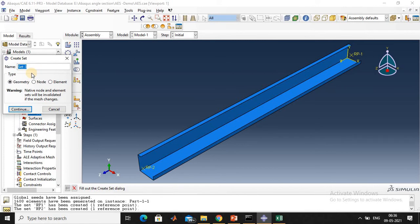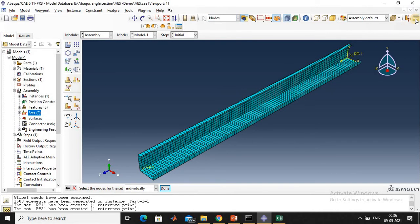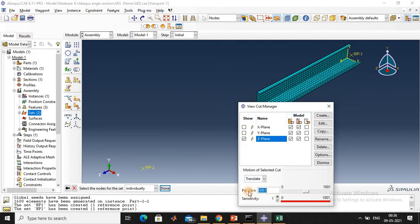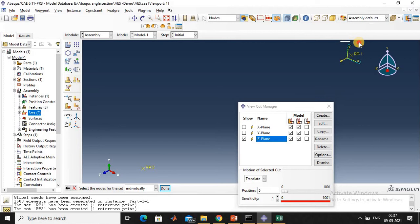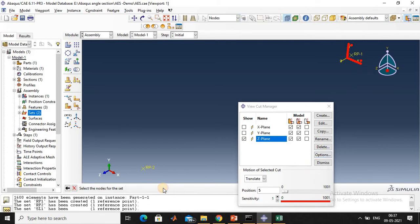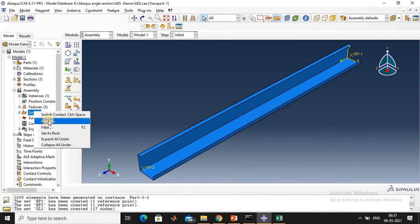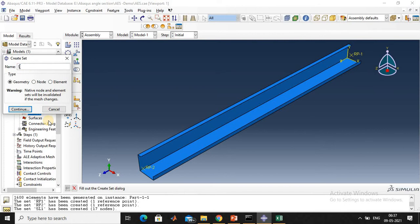Create Slave Node 1. It is in the form of a node, so click 'node', then continue. Click the third option and enter a value of 5 mm. I am going to select the corner nodes — all the corner nodes are here. Name it Slave Node 1, with a count of 10, and click OK. Next, create Slave Node 2. It is also in the form of a node; click continue.